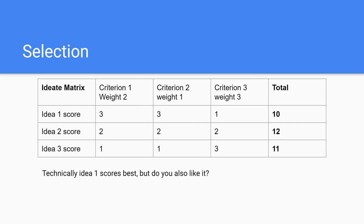Finally, you pick the ideas you want to go with first. Usually these ideas score well against your design criteria, but they should also be inspiring to you. When in the test phase the idea seems to fail, go back to your list and pick the next best idea.